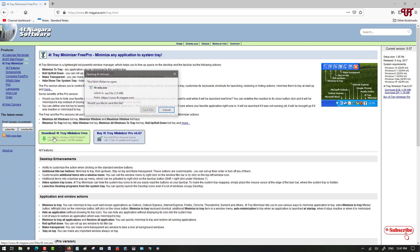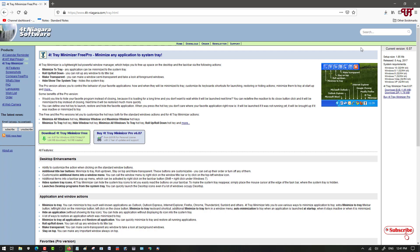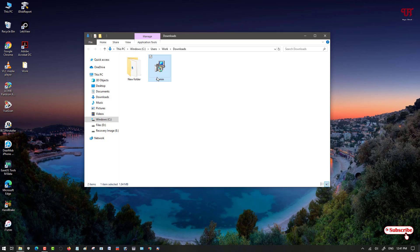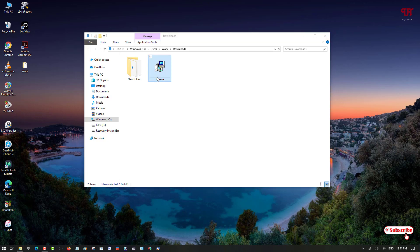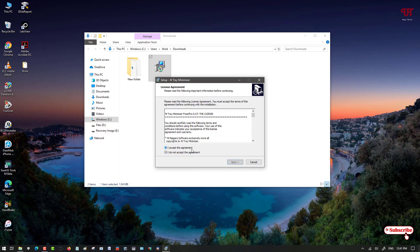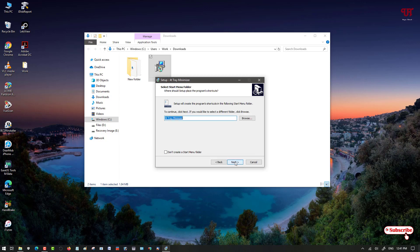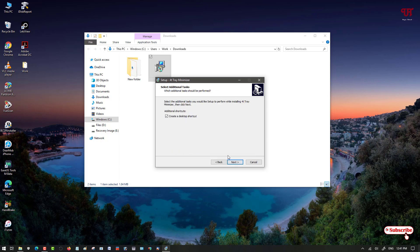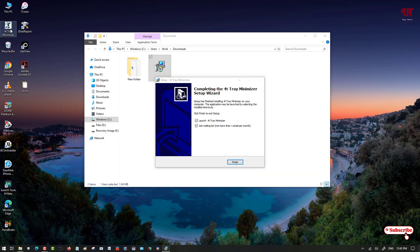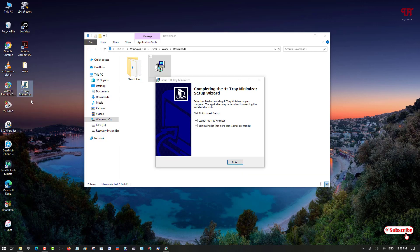The software has been downloaded. Go to the folder where it was downloaded and you can see the application. Double-click it to run the software installer, click 'I accept agreement', click Next, and continue clicking Next through the steps until you click Install. Finally, our application has been installed and you can see it on the desktop.